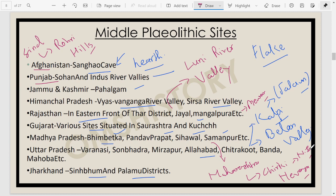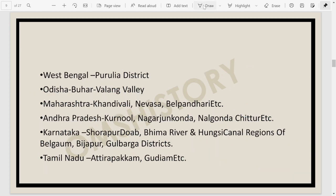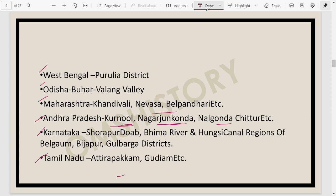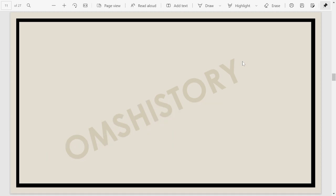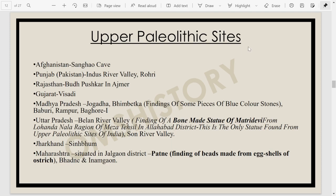Bhimbetka in Maharashtra and Patne are also very important sites. Moving on, we have sites in West Bengal, Odisha, and Maharashtra (Nevasa already mentioned). In Andhra Pradesh, Kurnool is a very important site. Then Karnataka and Tamil Nadu have certain sites, though the Paleolithic period in South India is a bit debatable.